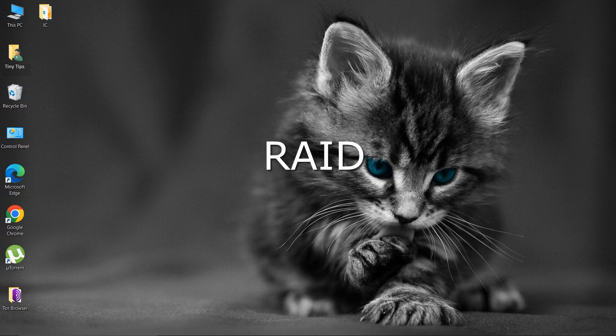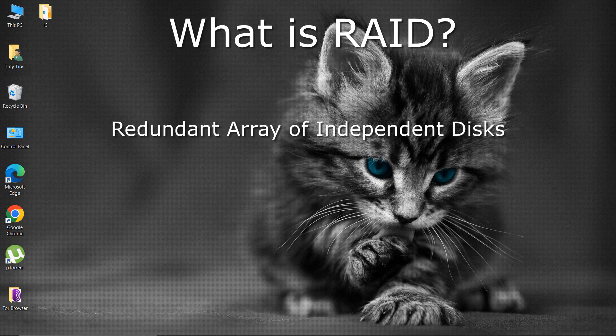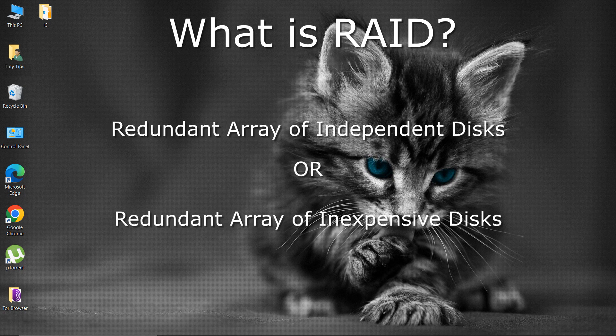RAID in Computer System. What is RAID? RAID is an acronym for Redundant Array of Independent Discs or Redundant Array of Inexpensive Discs.